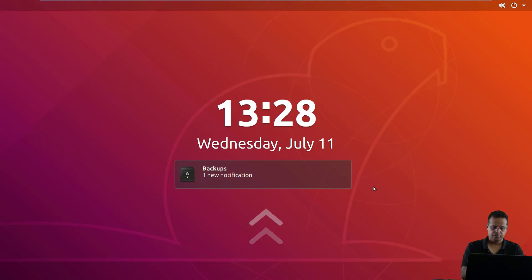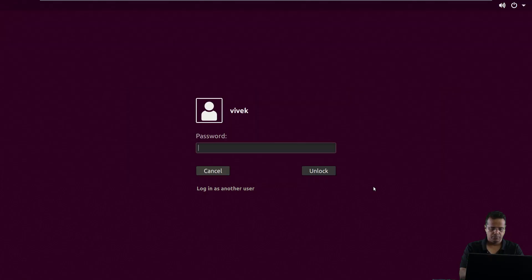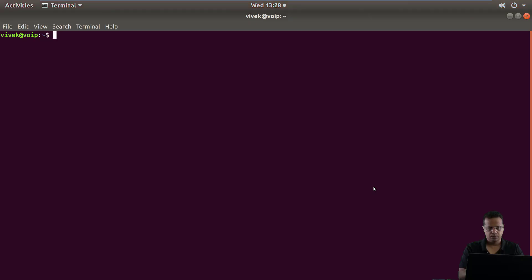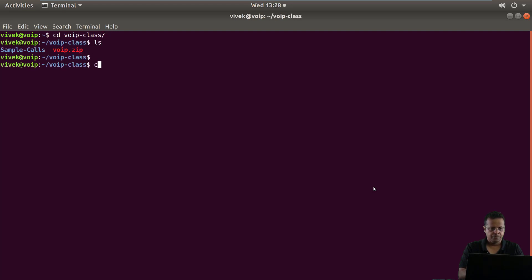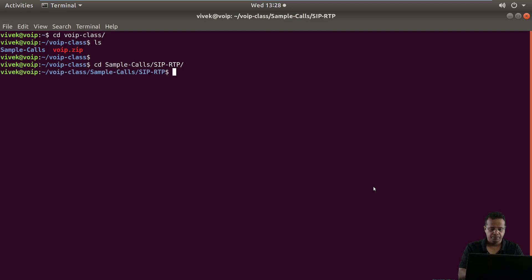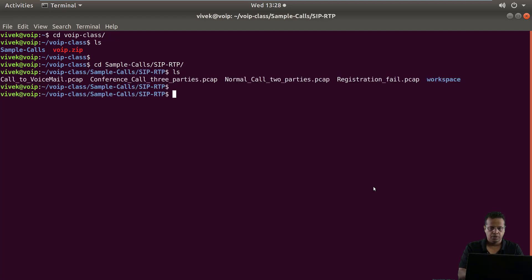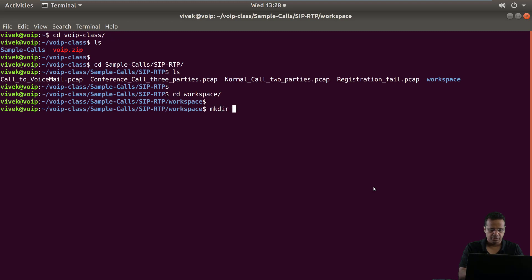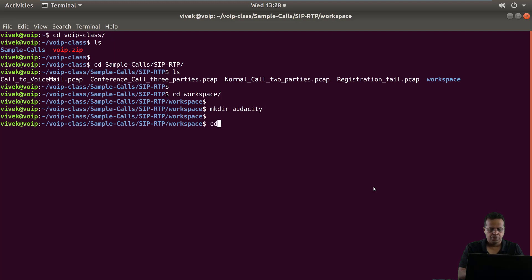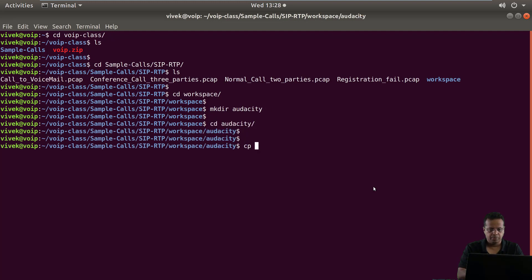So let's jump right in. I'm going to go inside my VoIP class directory, sample calls SIP RTP. I'm going to create another temporary directory inside Workspace. I'll just call it Audacity and change directory to Audacity.